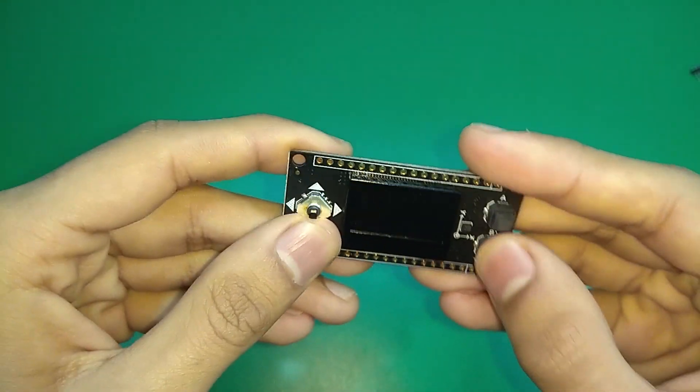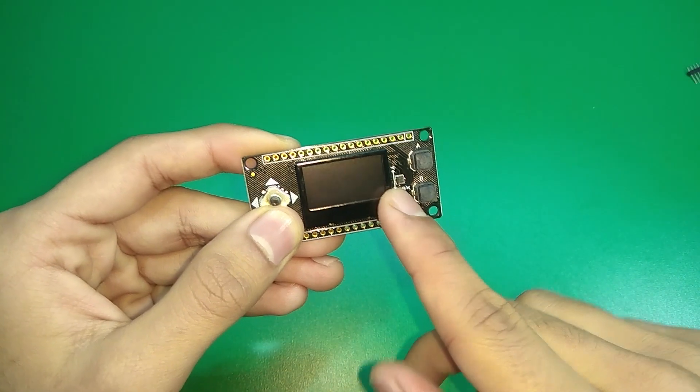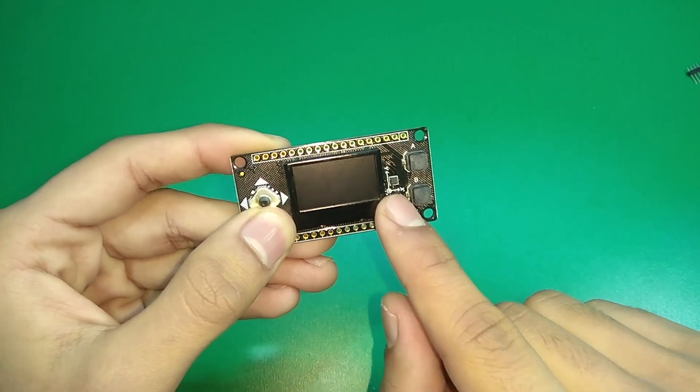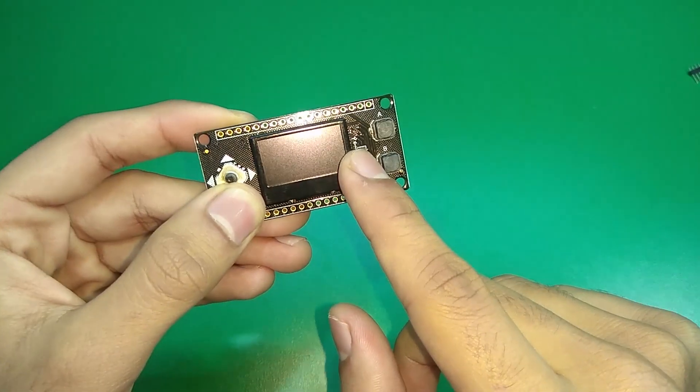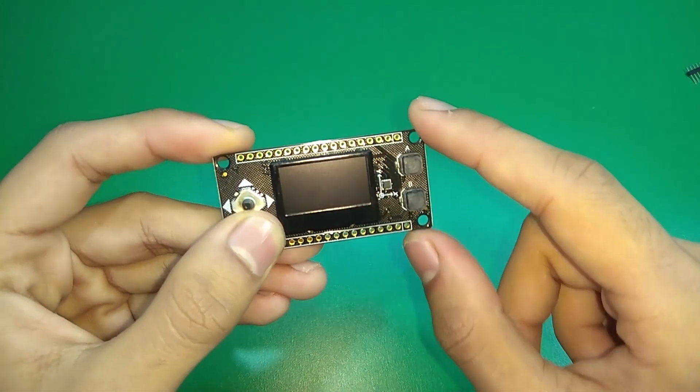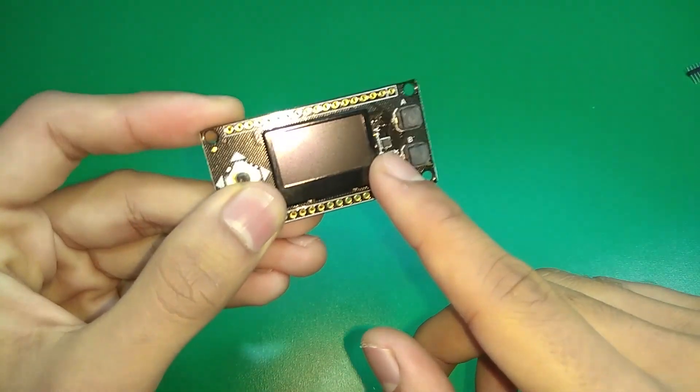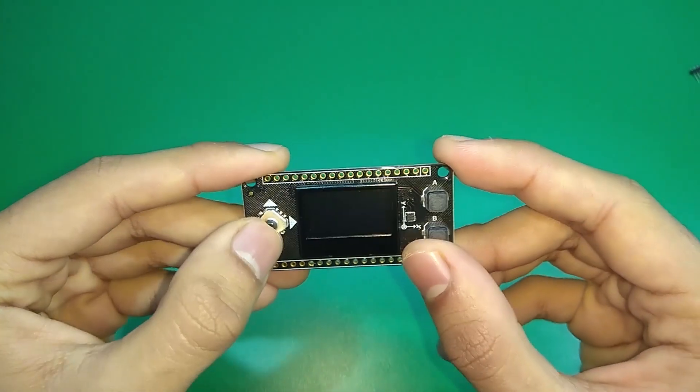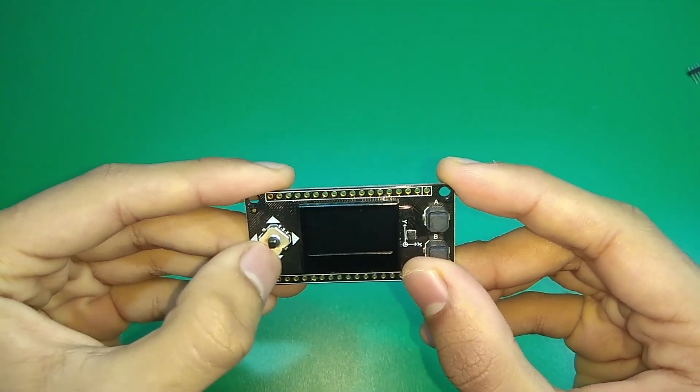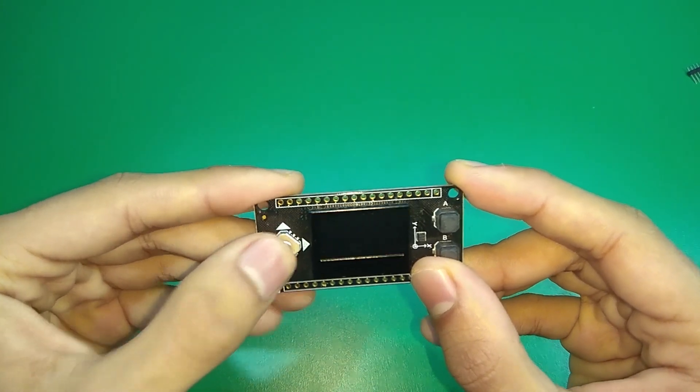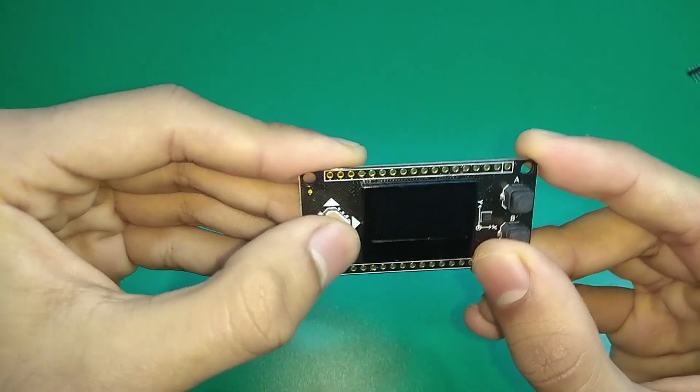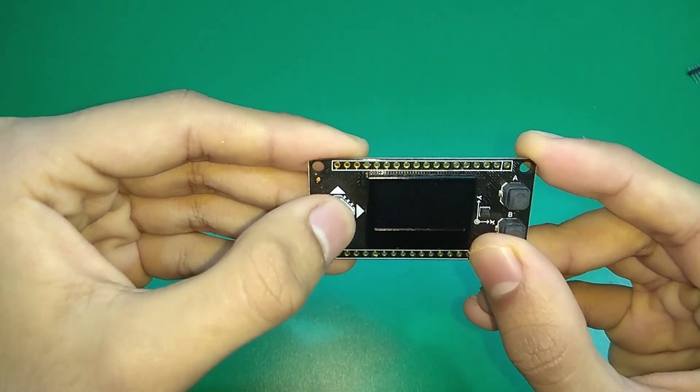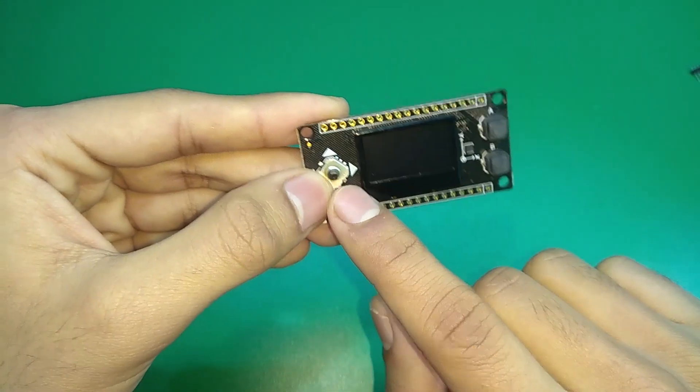We have a three axis accelerometer IC over here. This is the BMA220 and this is also connected to the same I2C bus with a different address obviously from the OLED display. Apart from that we also have this small five way button you may say, so right, left, top, bottom and you can push it all the way down. This is not connected to the digital pins, this is connected to the A0 of this board.